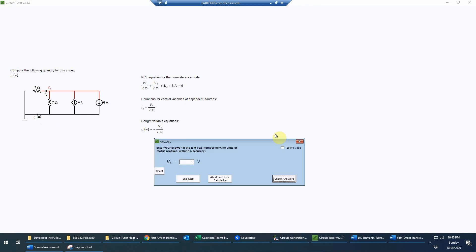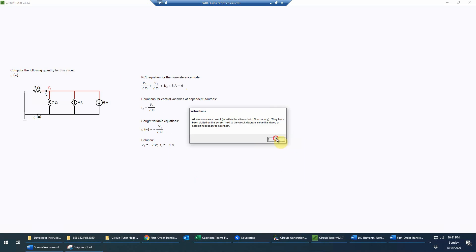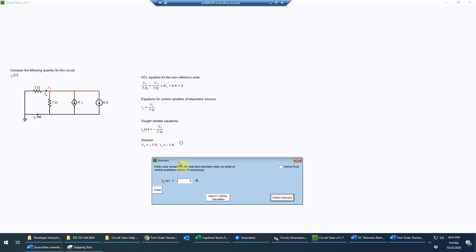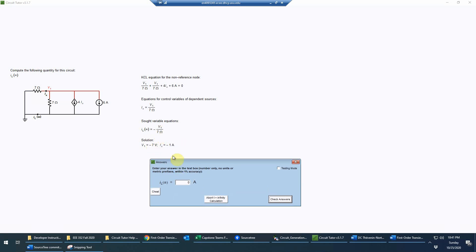Now we solve. Since there are no simultaneous equations it's straightforward: one-seventh plus one-seventh plus four times one-seventh (from 4ix substitution) gives six-sevenths times v1. Multiplying the negative-six on the other side: negative six divided by six-sevenths, the sevens cancel, giving negative seven volts for v1. Then il(∞) = negative(negative 7)/7 = 1 ampere. We've finished computing il at infinity.